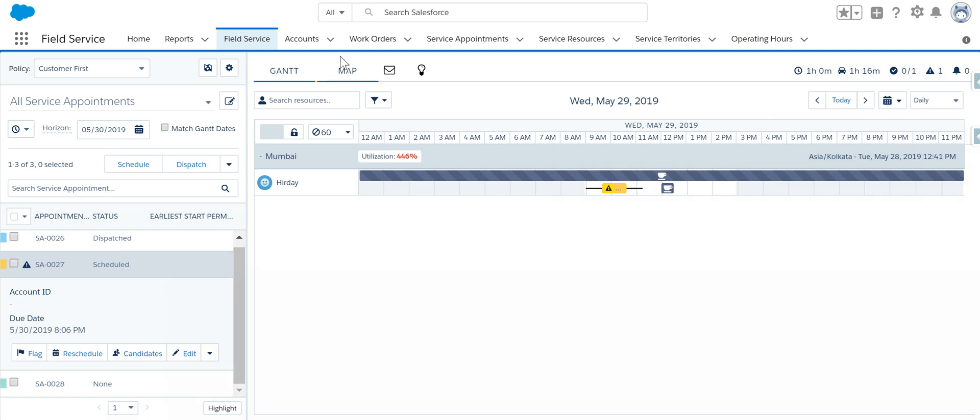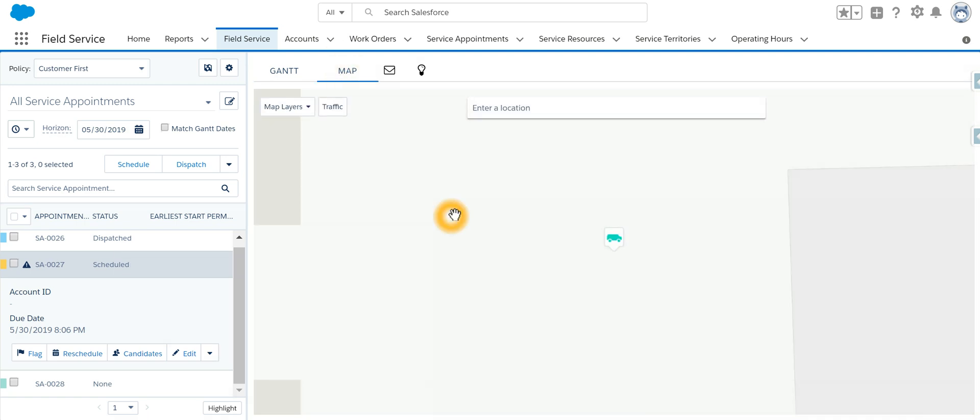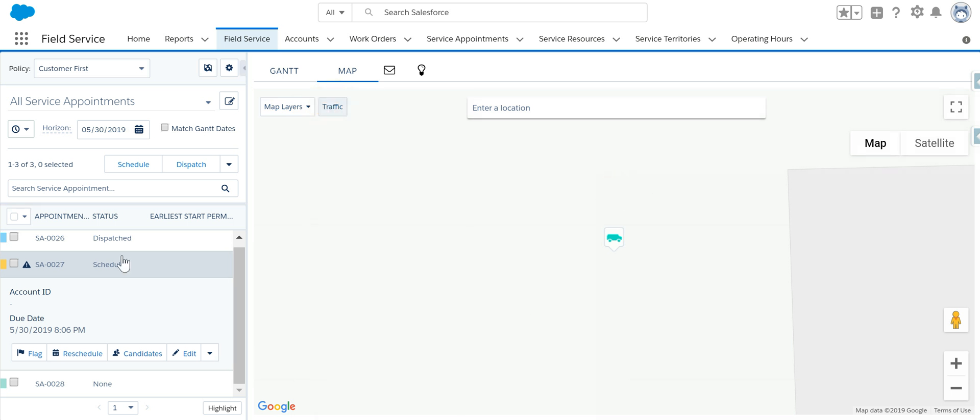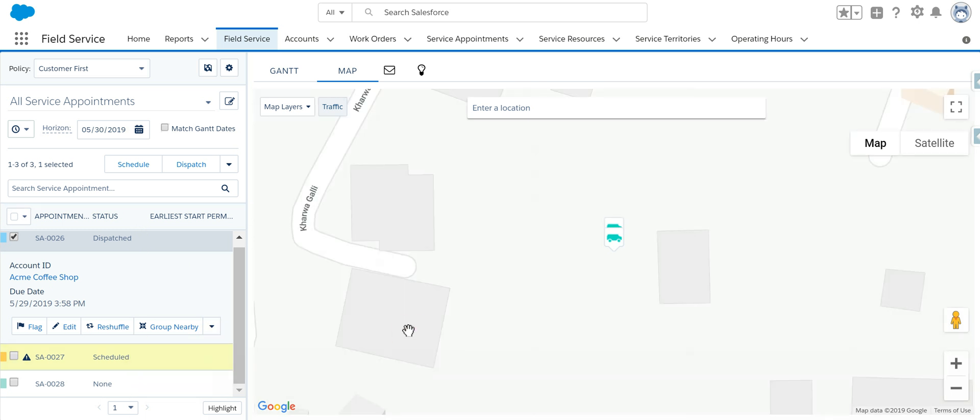On the right-hand side, we can have a look at the map view. This map view has various layers. For example, if I want to see the traffic at that particular location, I can select one of those layers.